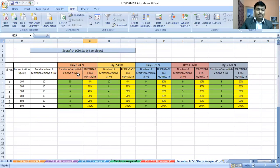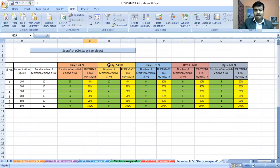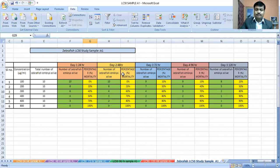After day 1 (24 hours), the number of live embryos are 10, 8, 6, 4, 3, and 0. The percentage mortality is 0%, 50%, 40%, 50%, 70%, and 100%. For day 2 (48 hours), the number of live embryos are 10, 8, 4, 3, 2, and 0, with percentage mortality of 10%, 20%, 60%, 70%, and 100%.